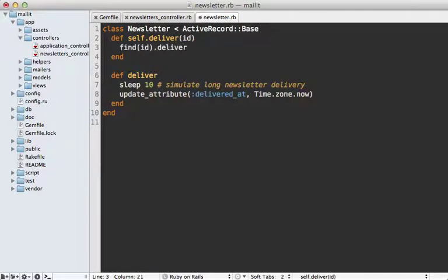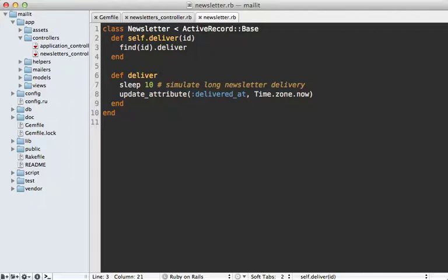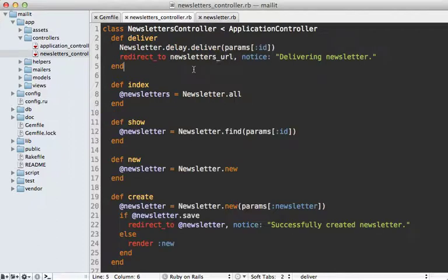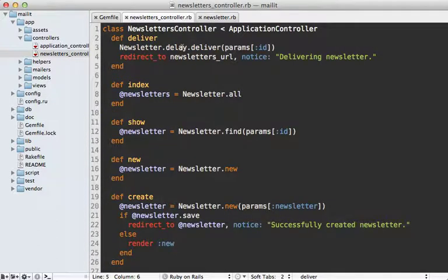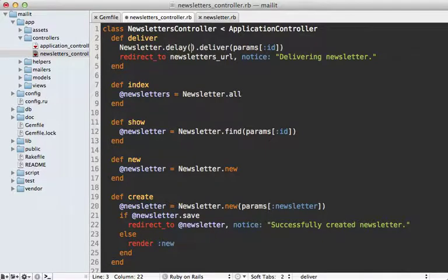We can find the record for that and then call deliver on it. That way it's doing the same thing that it did in the controller. It's not a whole lot of code to add, but it makes the job queue quite a bit simpler.